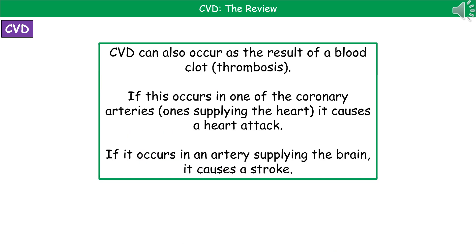Another potential cause of cardiovascular disease is a blood clot, or thrombosis. If we have a blood clot occurring in one of our coronary arteries — the arteries that take blood back to the heart to supply it with oxygen and glucose — then that can lead to a heart attack. If that blood clot occurs in an artery that supplies the brain, it causes a stroke. So depending on where the thrombosis occurs in the body, that will determine the actual end result.